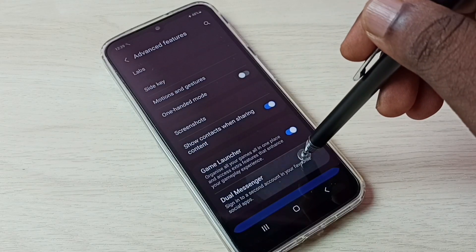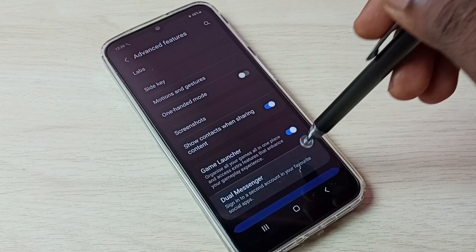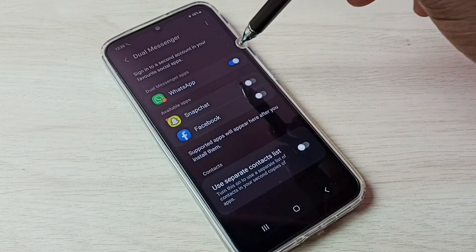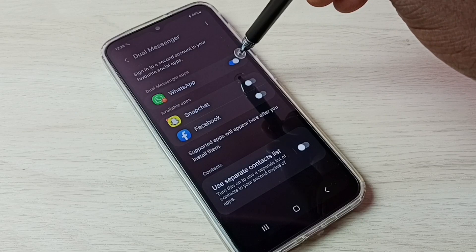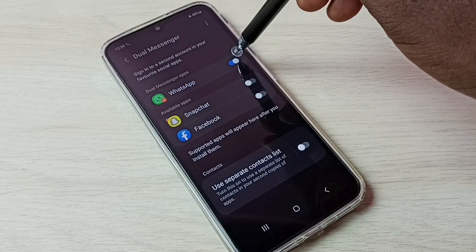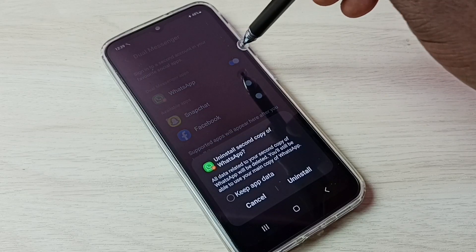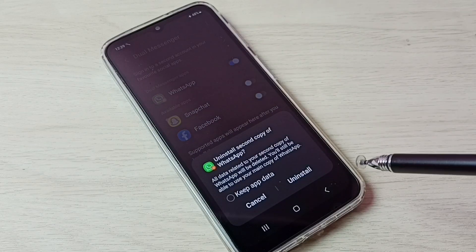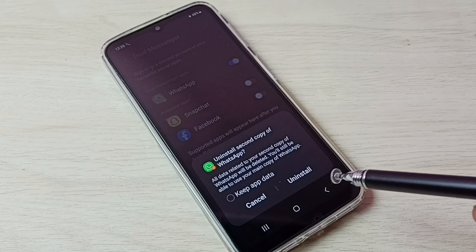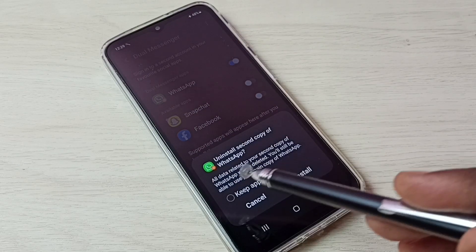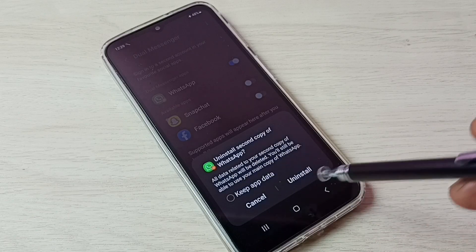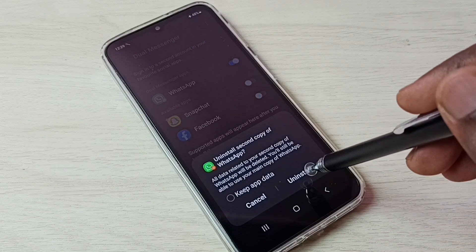Then select Dual Messenger. Here we can disable WhatsApp. Tap here and disable it. You can see uninstall second copy of WhatsApp. Tap on Uninstall.